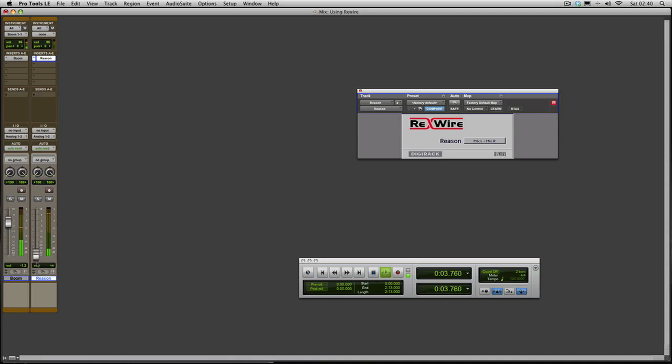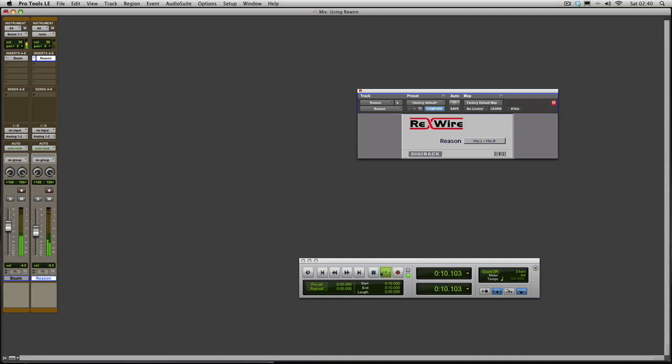So there's Reason, there's Boom. So you can see it's playing in time with the track. Fast forward and rewind, it will go from any part in the song.